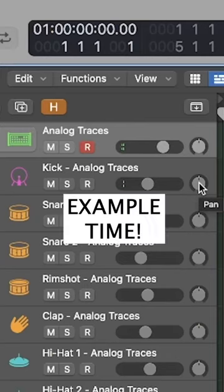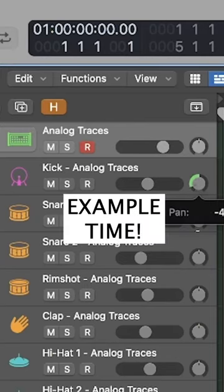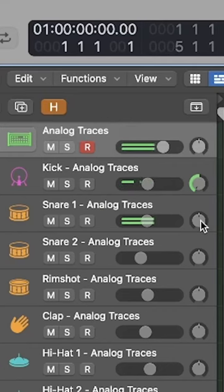Those are drums. Let's move the kick to the left and the snare to the right.